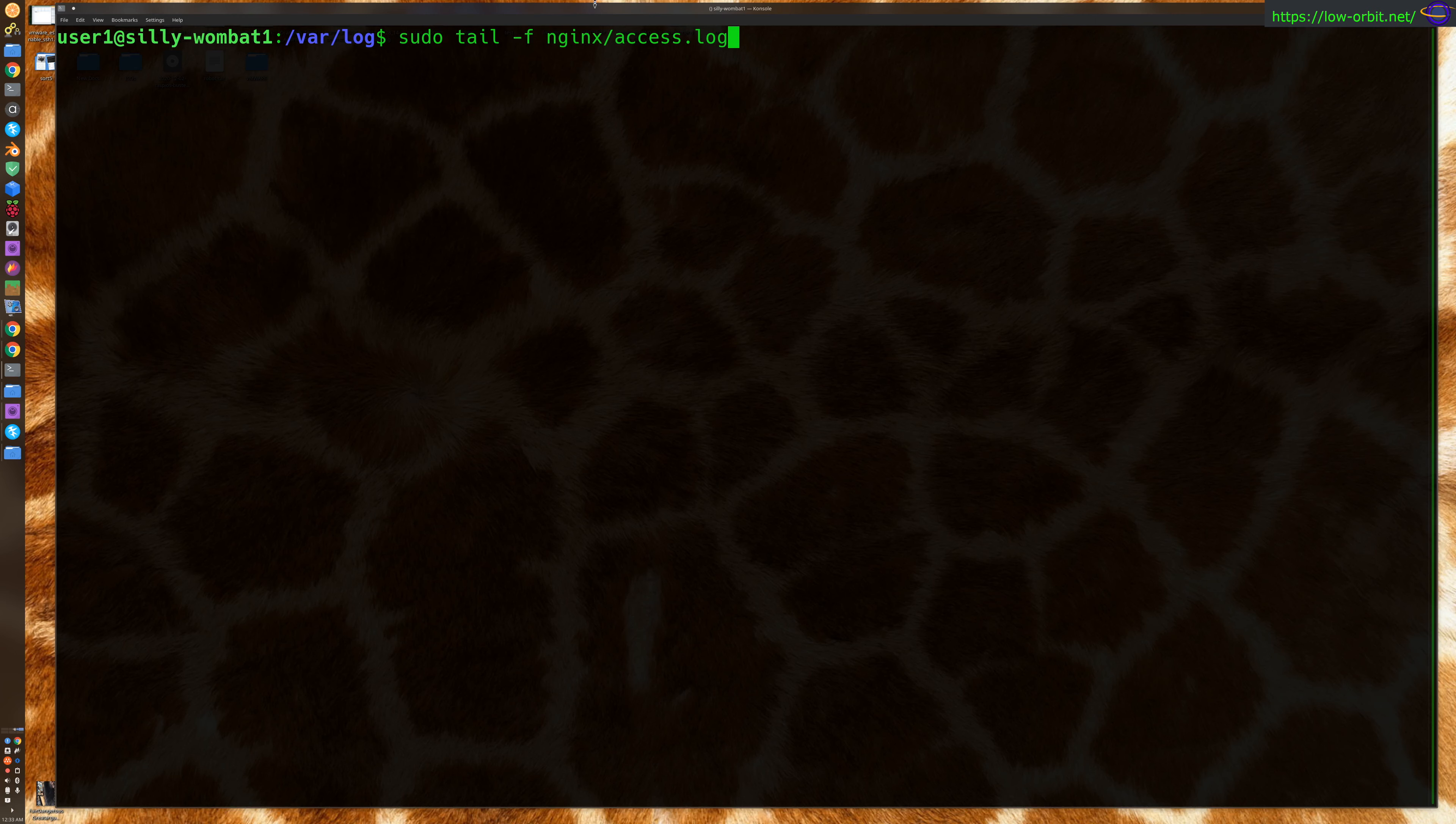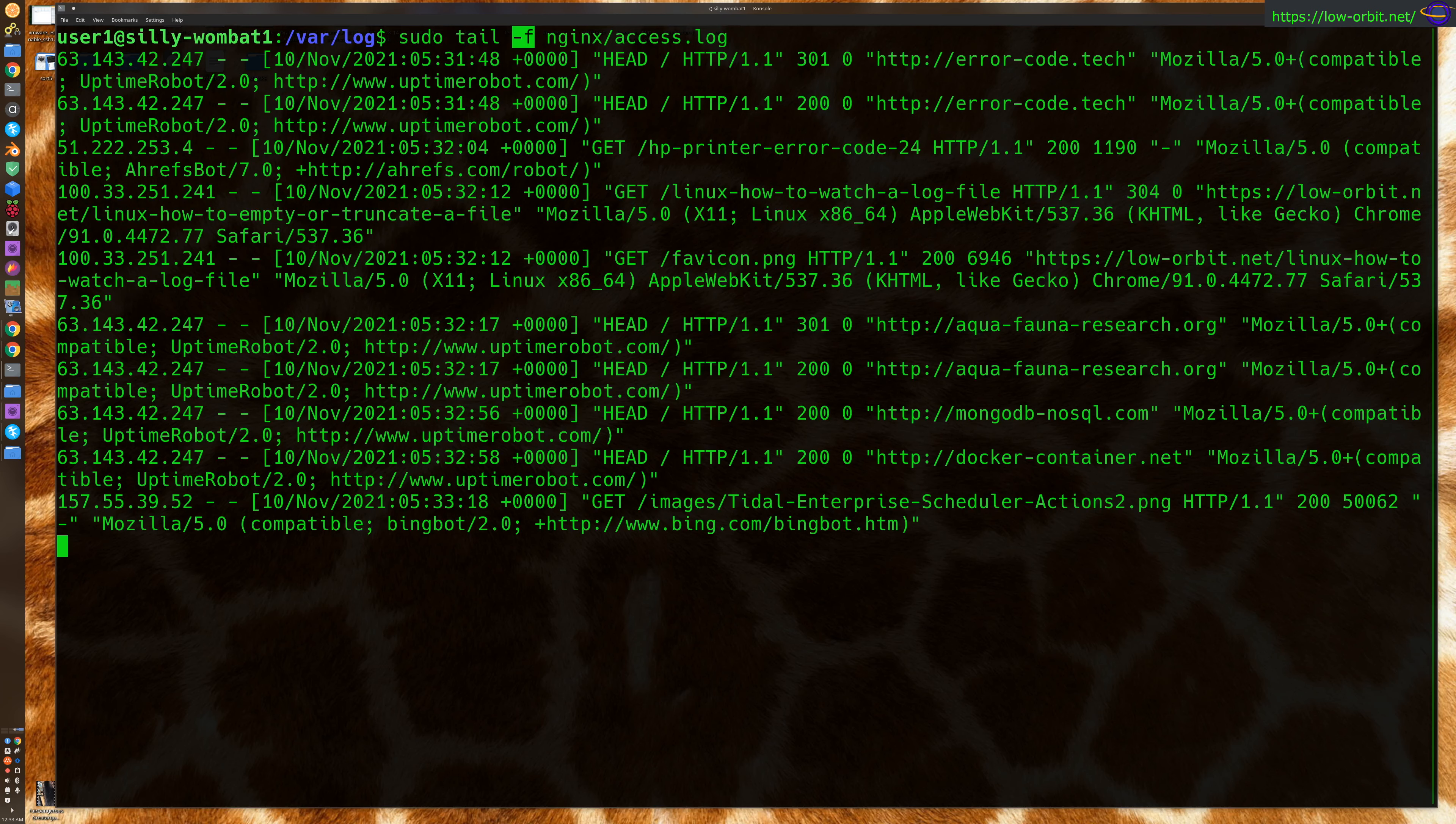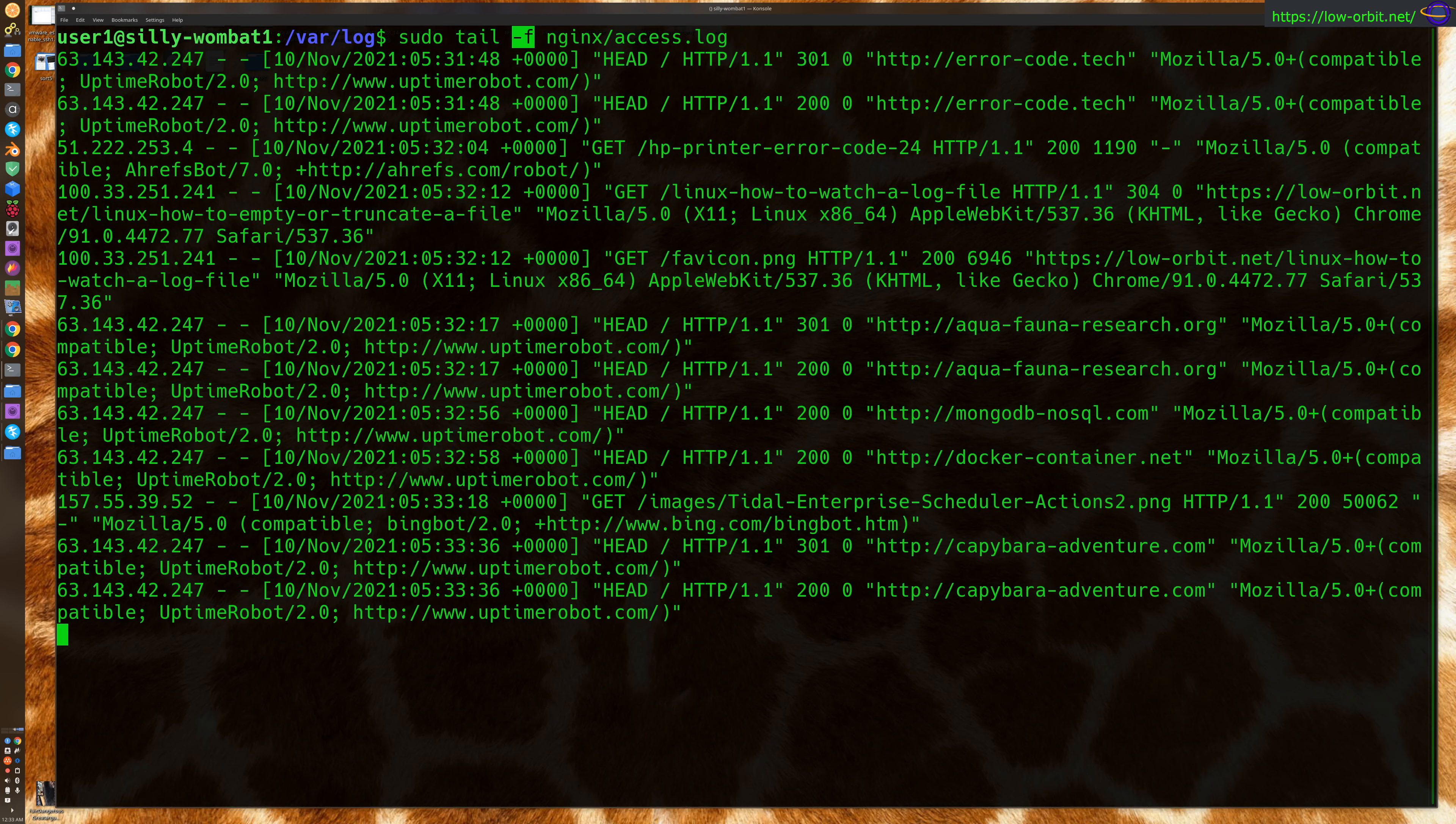So the dash F will just tell it to follow. So I'm using sudo because otherwise I don't have permission to this log. And you use the tail command, and dash F will tell it to follow the log. So anytime the log updates, it's going to print that out for you. Otherwise it's only just going to give you what's at the end of the log file. So run a dash F like this, and it's going to start out.